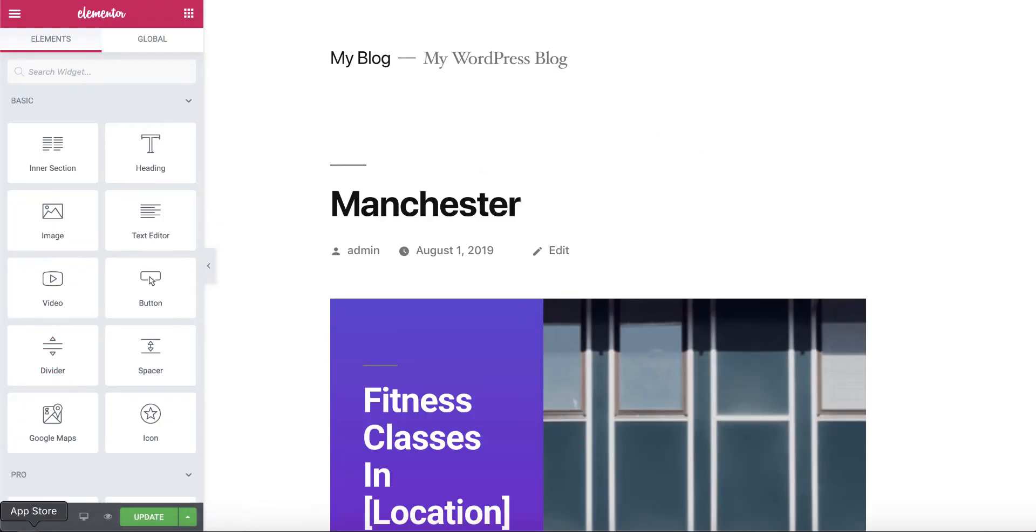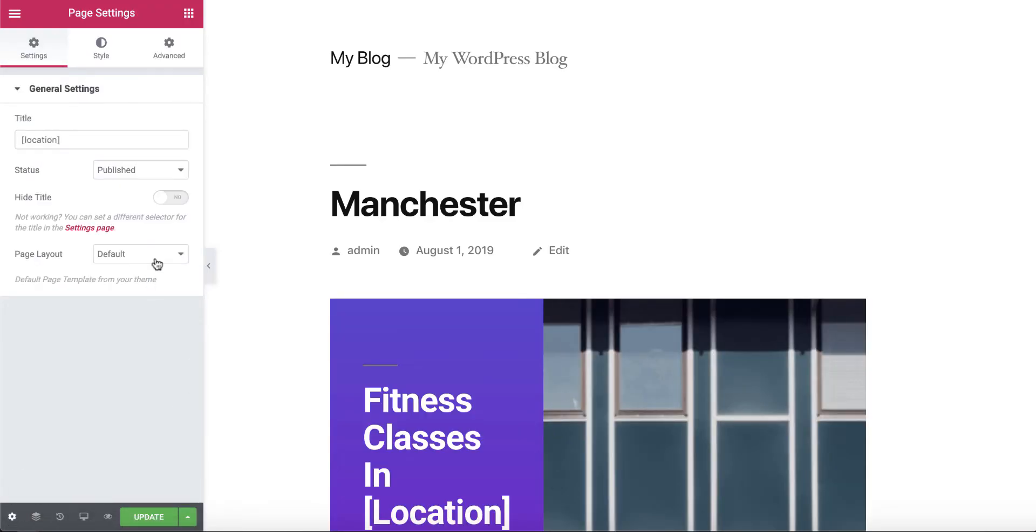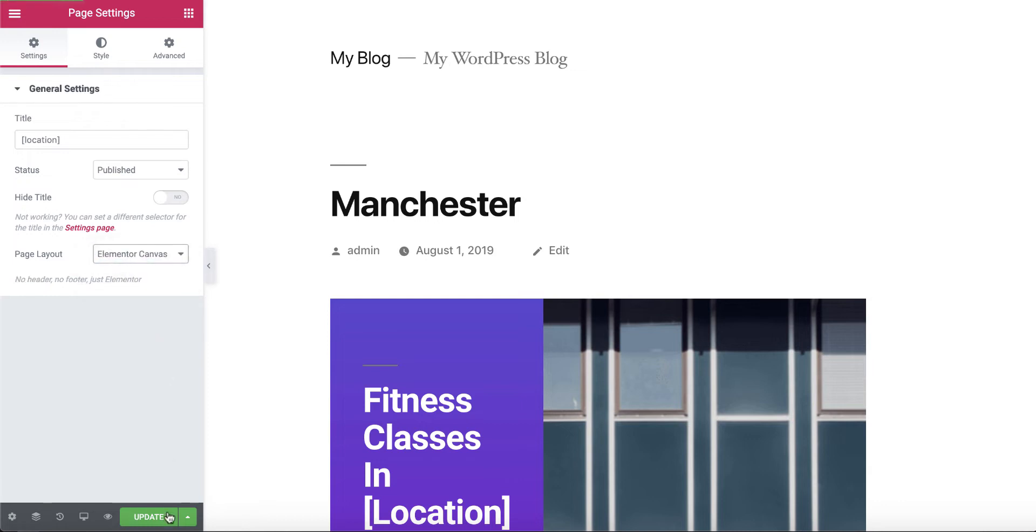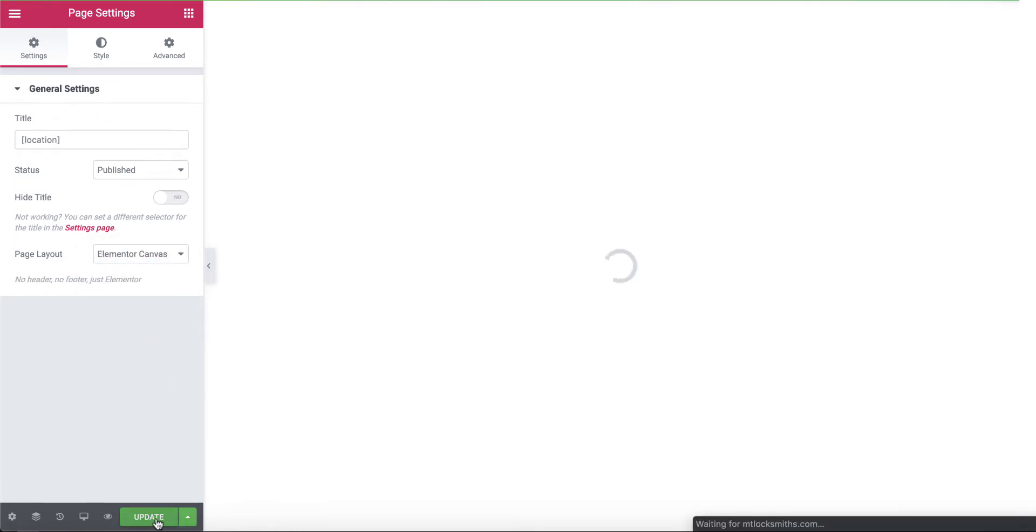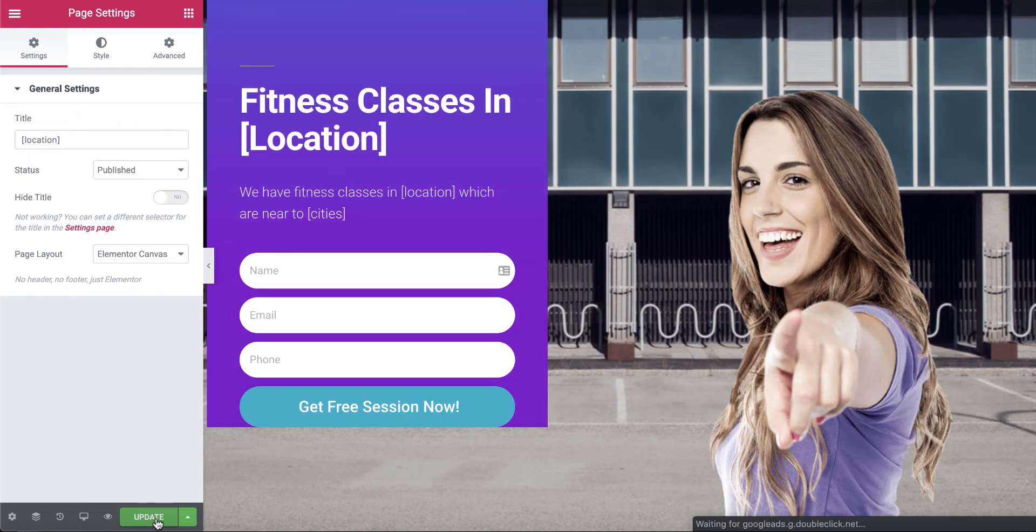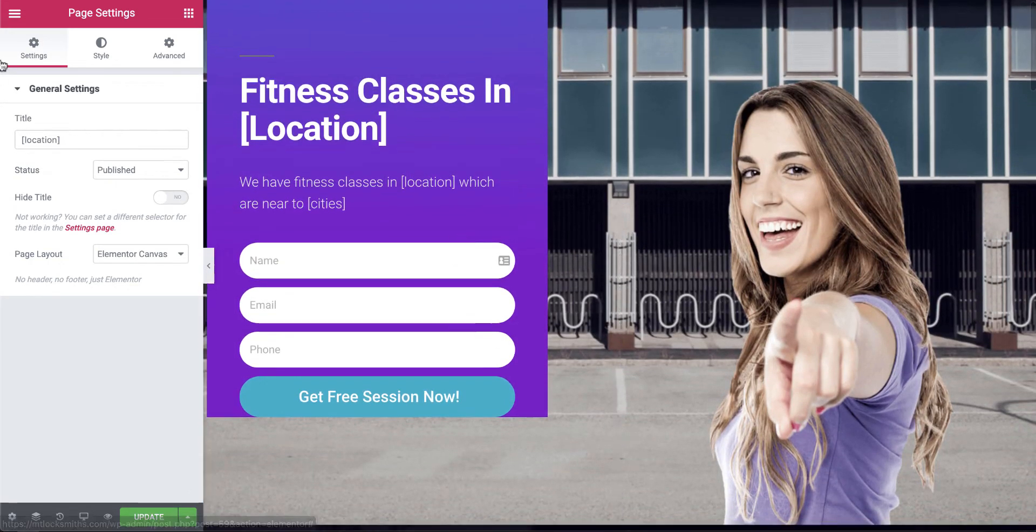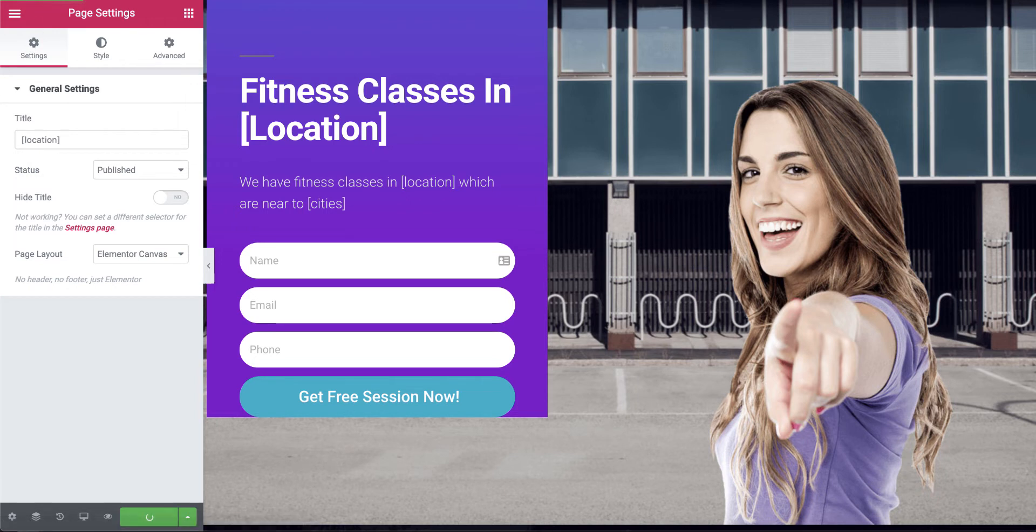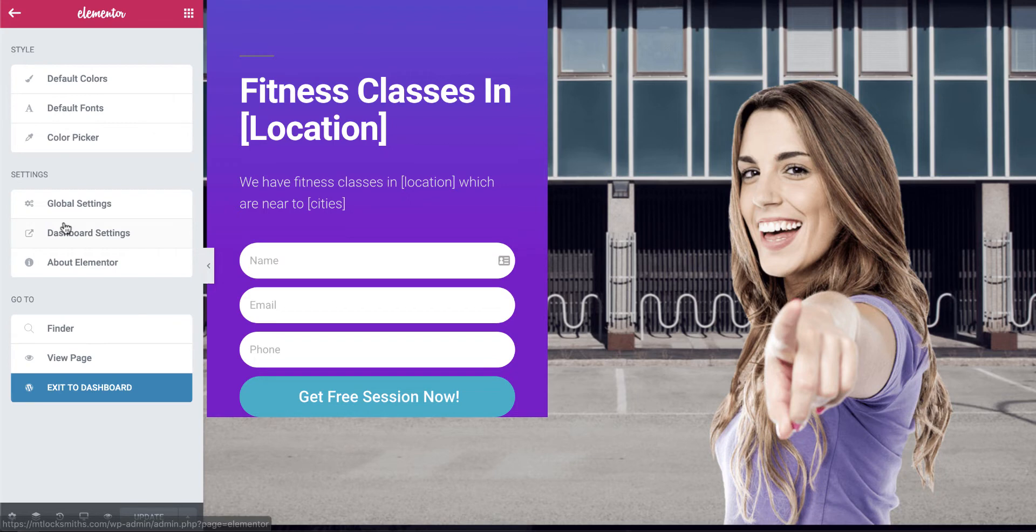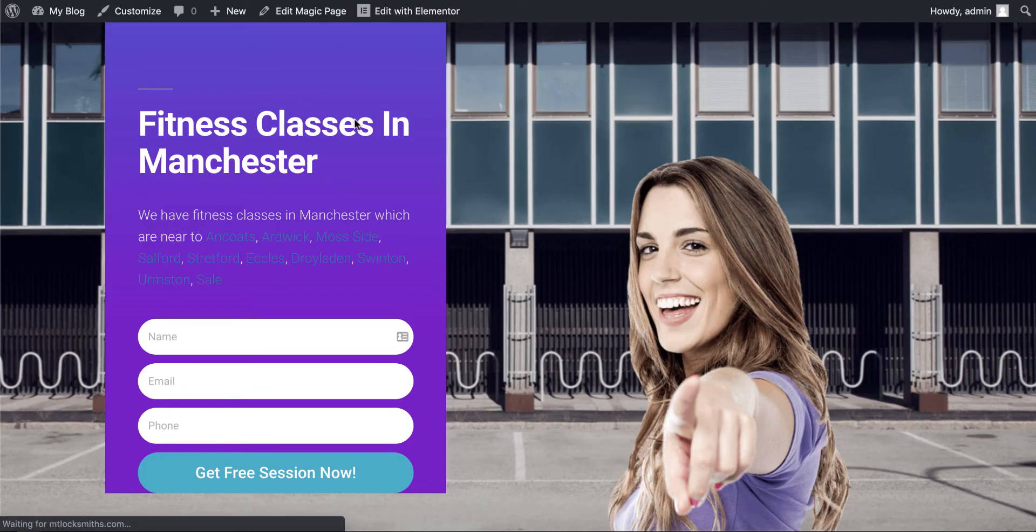Now we've created the page and set the central location. As you can see, the homepage now pulls in fitness classes in Manchester. We have fitness classes in Manchester which are near to Ancote, Hardwick, Mosside, which is the 10 closest locations in the area. Let's click on the draw button page. Now we've got magic page there. So what we want to do is go on edit magic page and we need to click edit with Elementor.